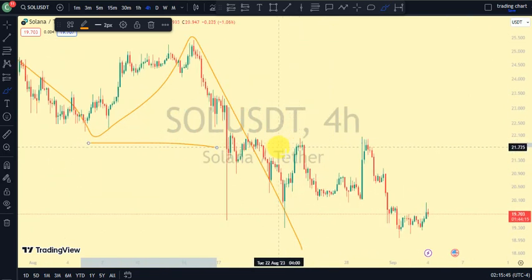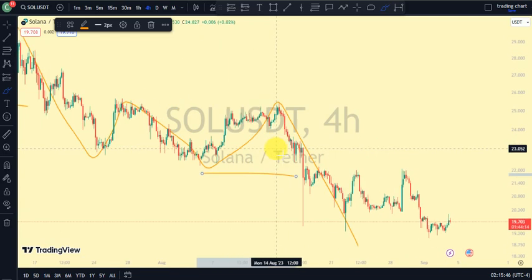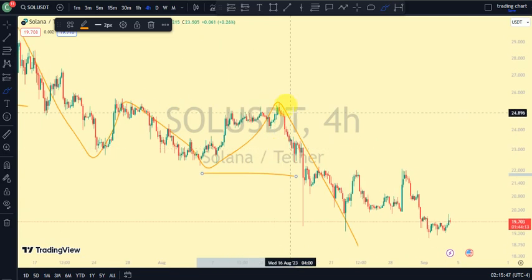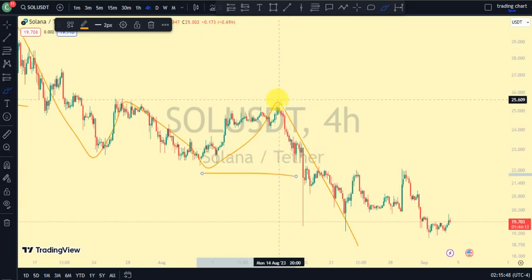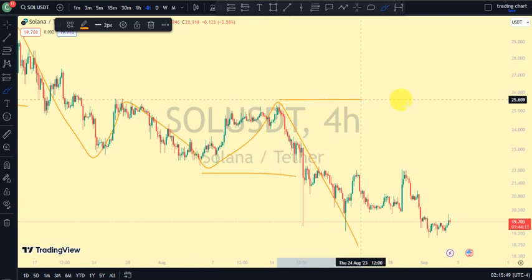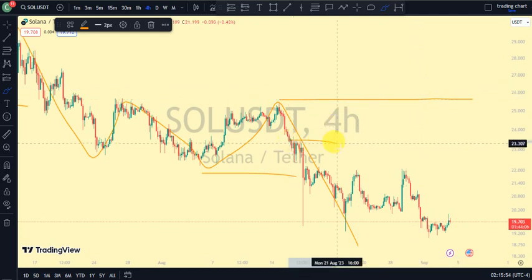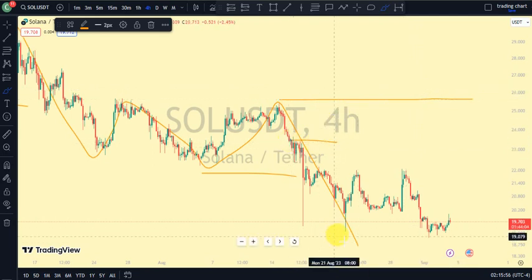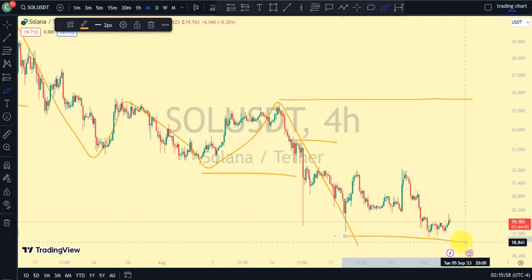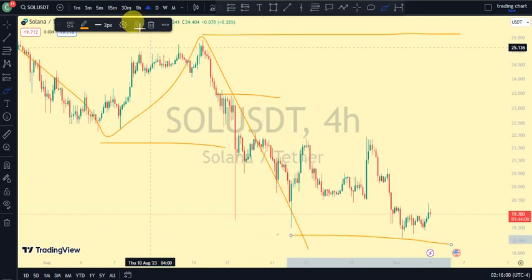This means our daily time frame is still in a pullback phase. For price to change back to bullish, we need price to take out this upper swing. For price to be in a pullback phase on our four-hour time frame, we need price to take out this swing. If price is not doing either of these, we should not be surprised if it continues breaking more structure to the downside.